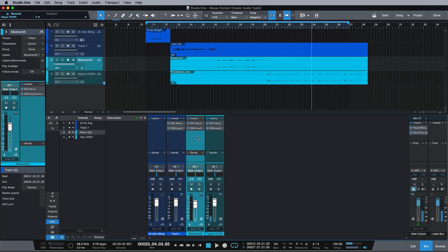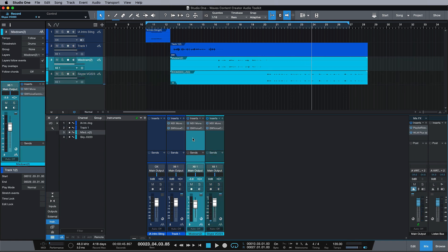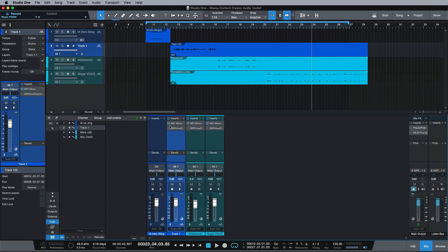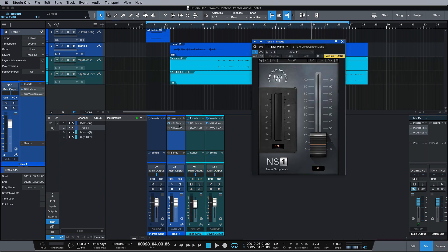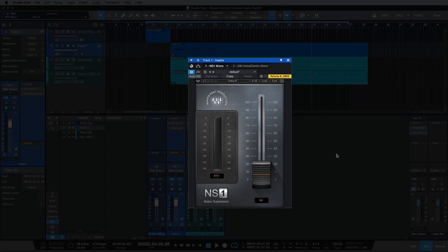So as you can hear, all of this audio is repairable. And the first thing we're going to look at, if we bypass everything else, is just the NS1 plugin. So the NS1 plugin is basically a noise suppressor, and the nice thing about this is anyone can use this.